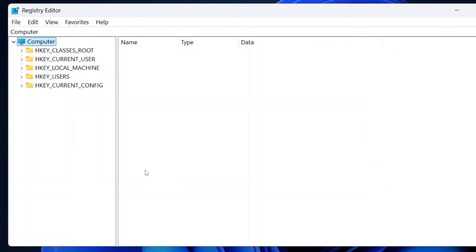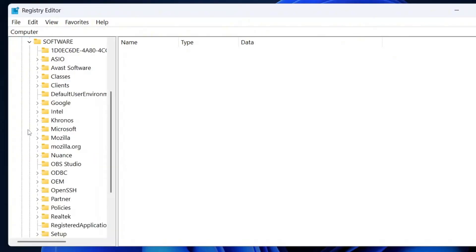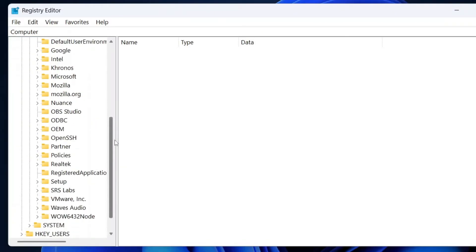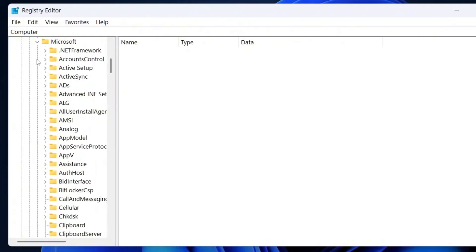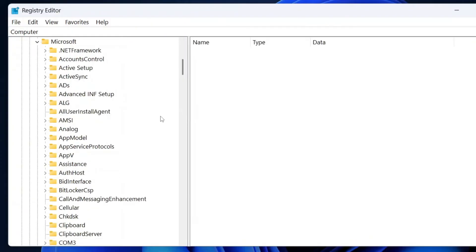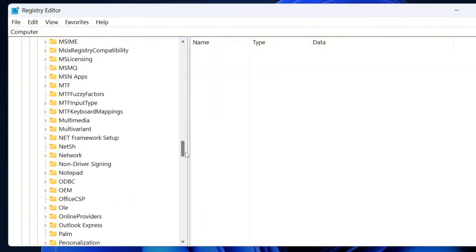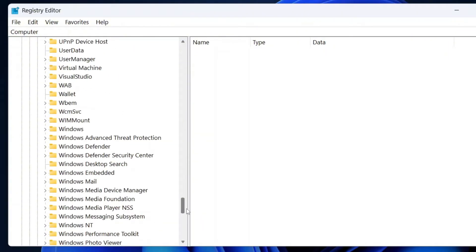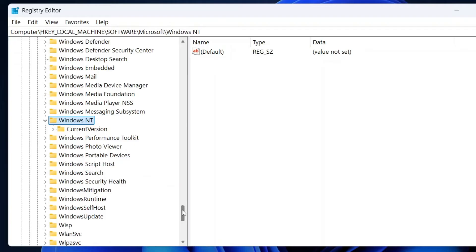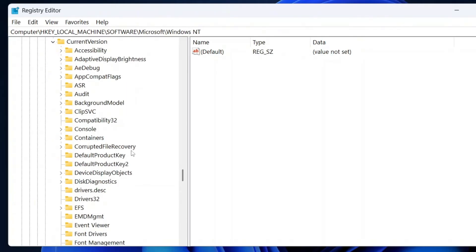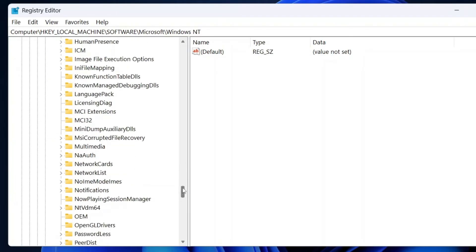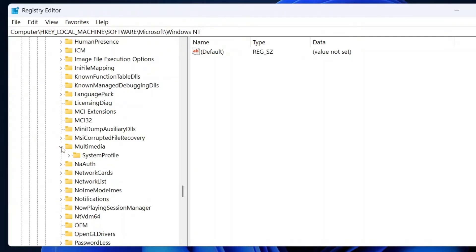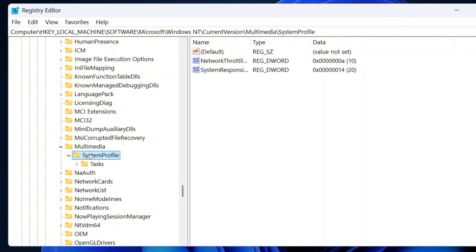Once you are done, navigate to HKEY_LOCAL_MACHINE in the registry editor, then expand software, scroll down and locate Microsoft, then expand it. Look for Windows NT and expand it. Inside Windows NT, find current version and expand it. Under current version, locate multimedia and expand it. Inside multimedia, find system profile and click on it.